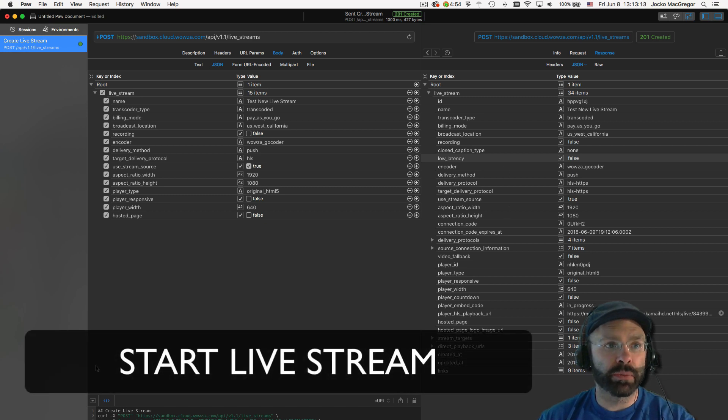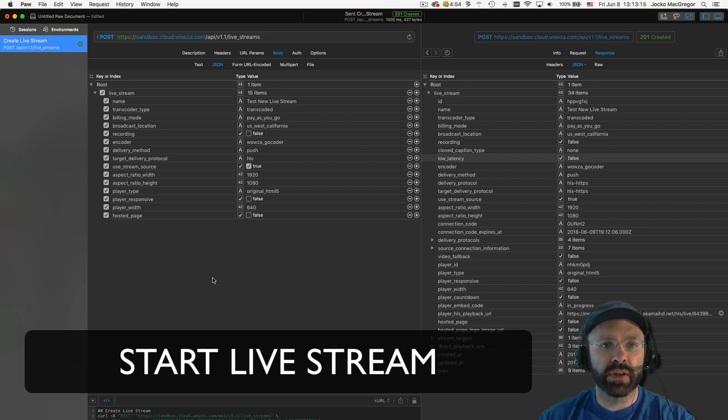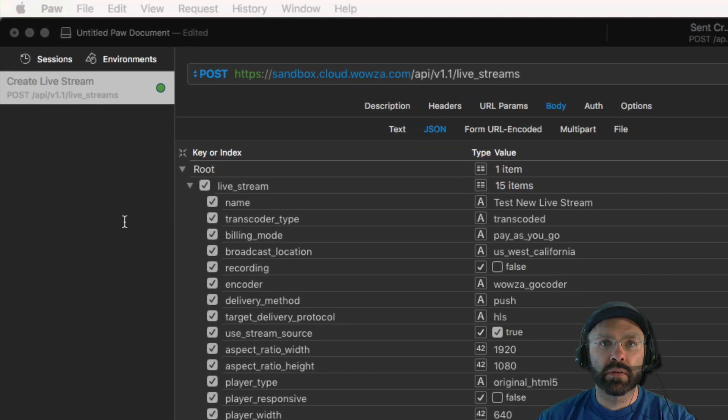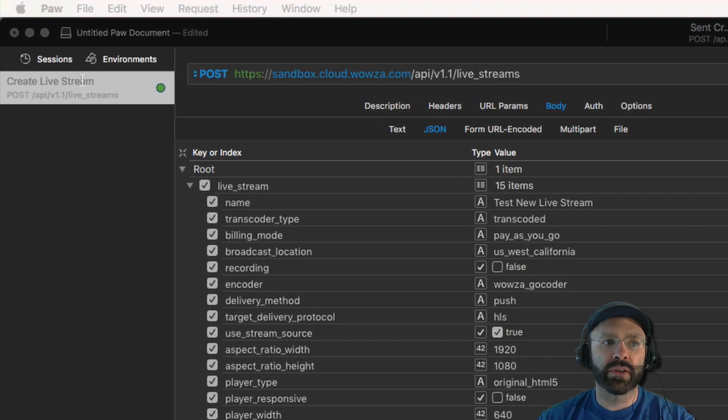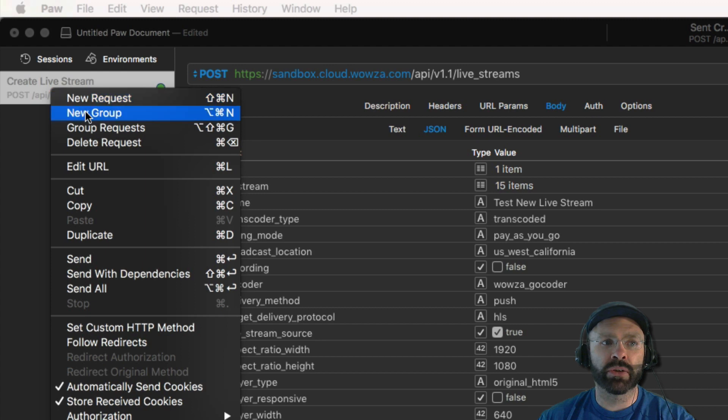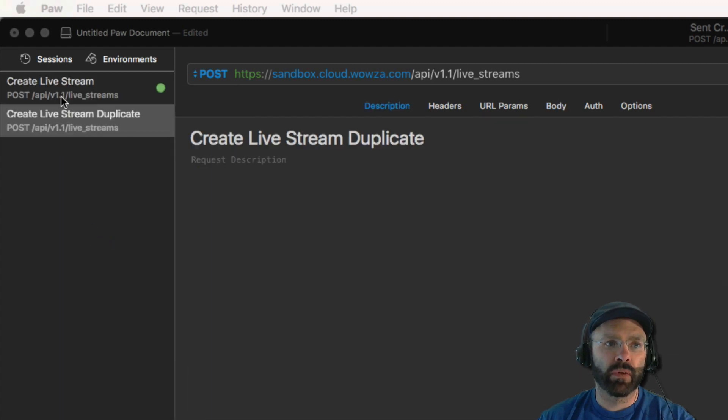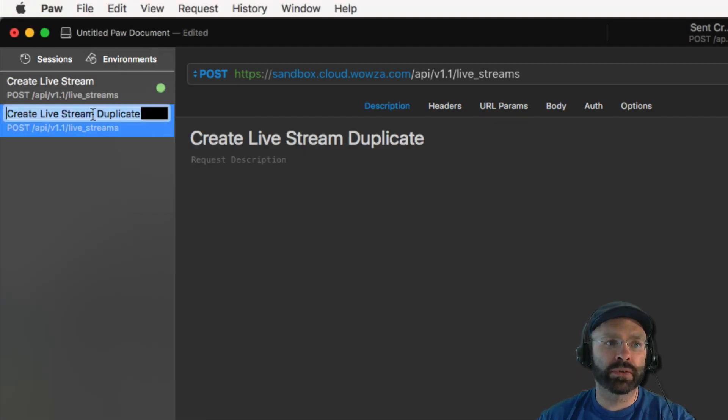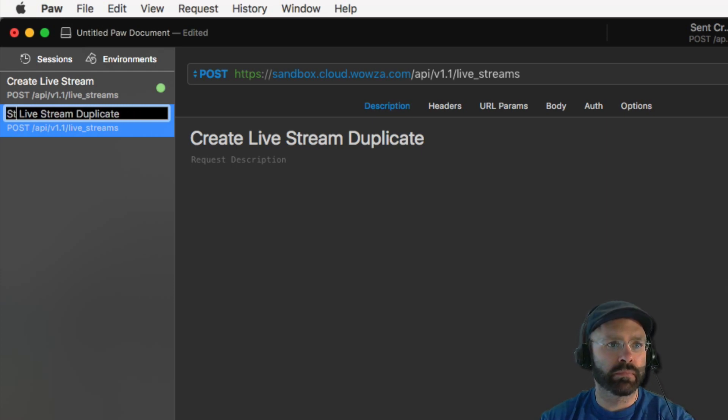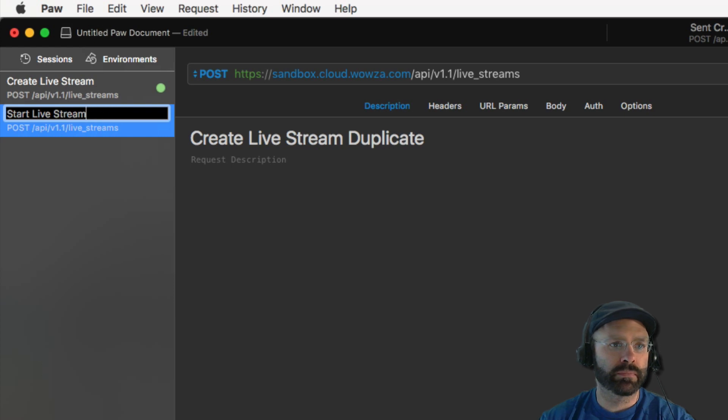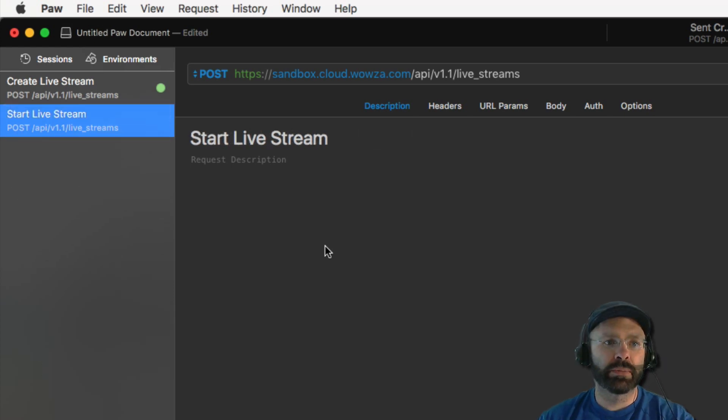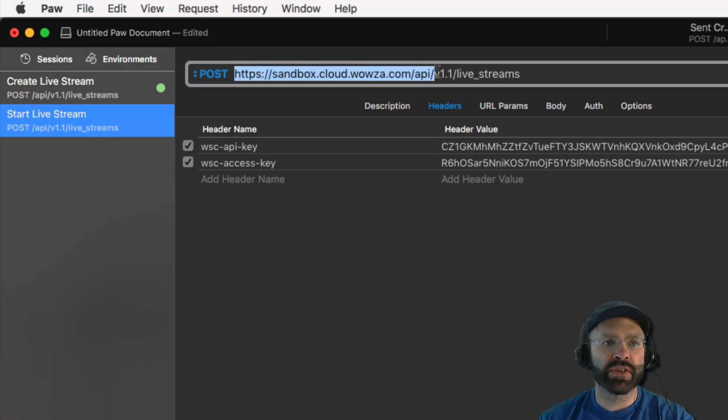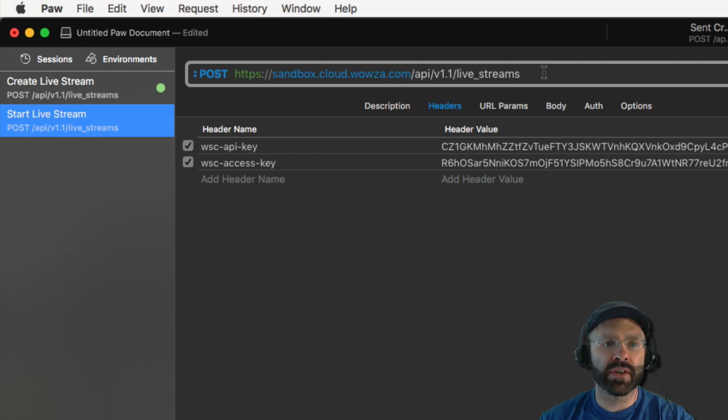All right, now that we have a live stream, we're ready to start it. You have to start a live stream in order to be able to use it in the cloud. To simplify it a little bit, we're just going to duplicate this initial request and modify it to generate our start request. So we're going to change the name of this one to start live stream. As you can see by duplicating it, we already have our header set and the base path is in place for us. The only thing we need to do is add the necessary information in order to start the live stream.